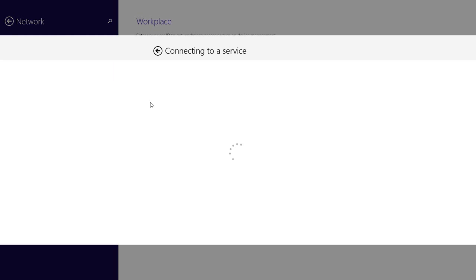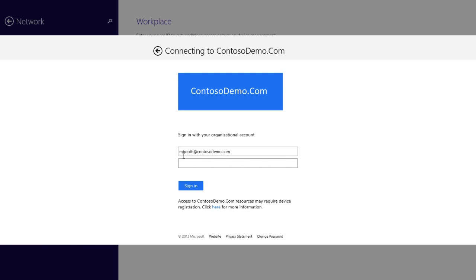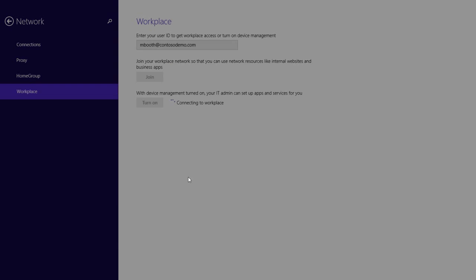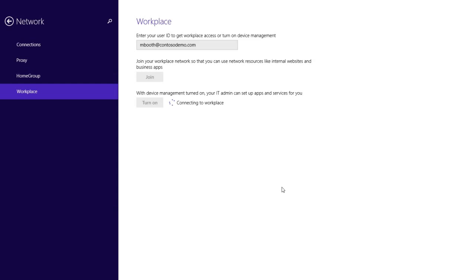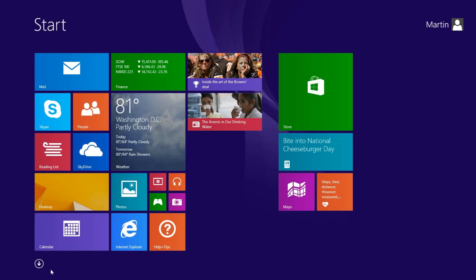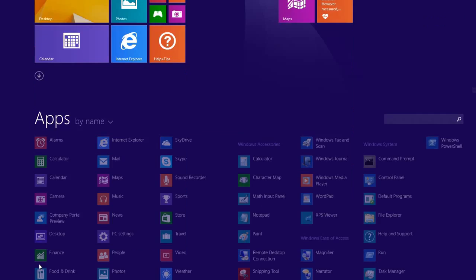That's it. Your device is now enrolled for management. In the background, Microsoft Intune will install the company portal app, which includes a curated list of corporate apps for end users to choose from.